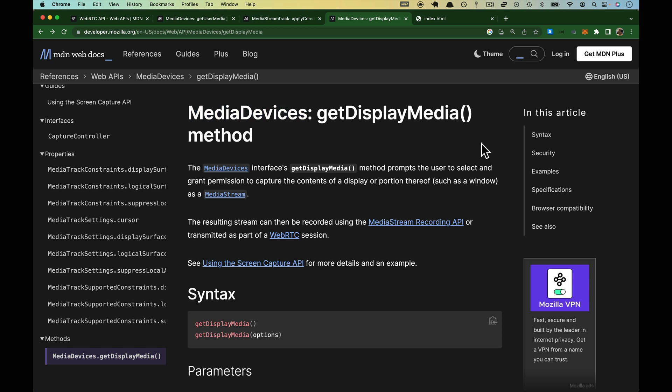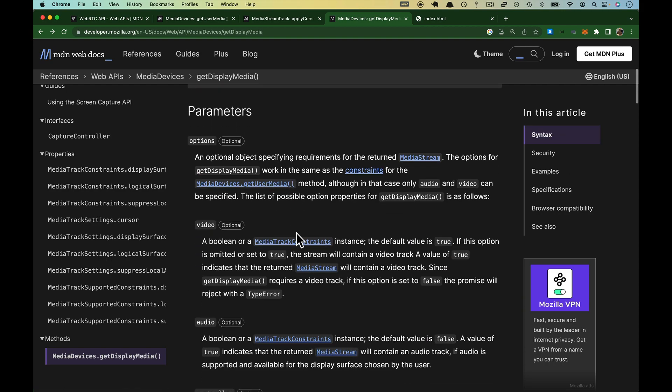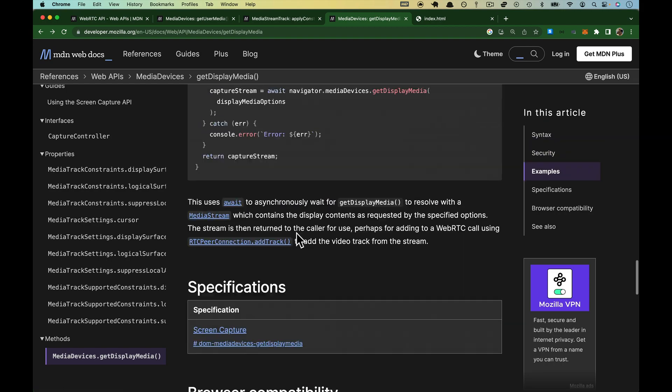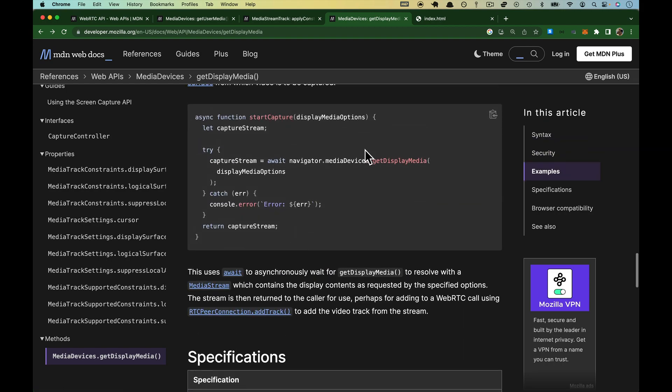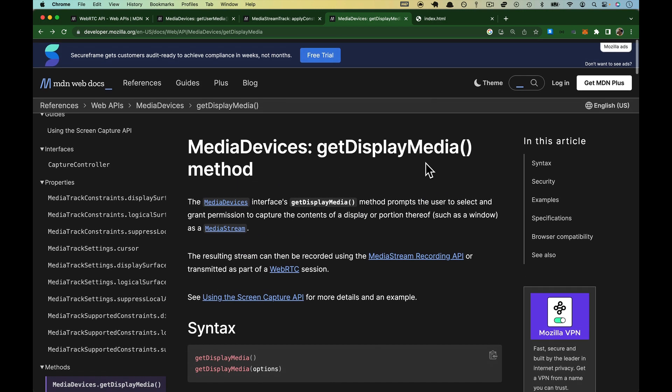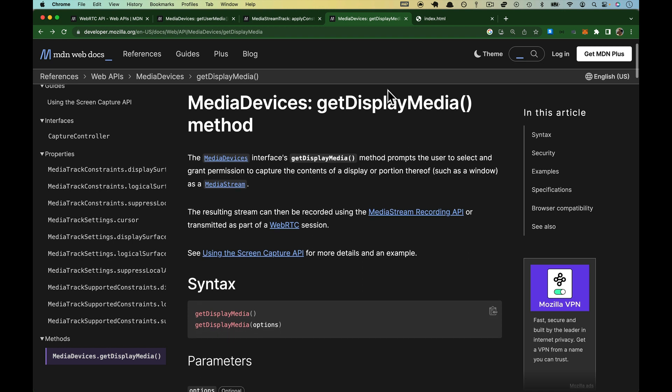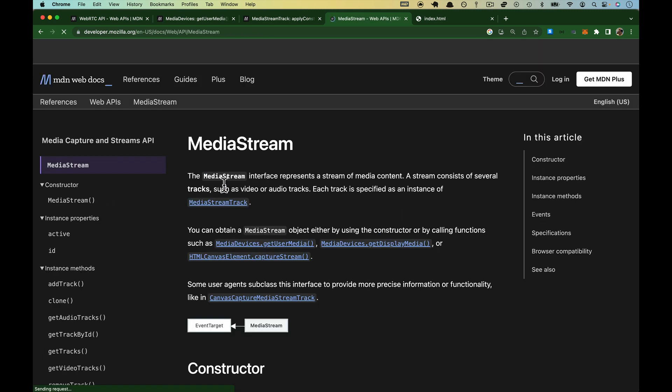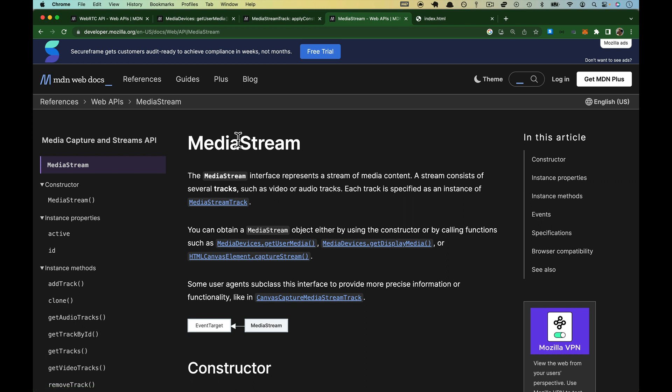We are back at the docs, and I'm very happy to say it's going to be a lot of the exact same stuff that we've already seen. Media devices, we have used that. Scroll down to their example. Media devices belongs to the navigator, just like get user media, except we're calling get display media. This is a big win. Media stream is what we've been working with.